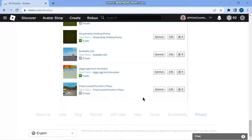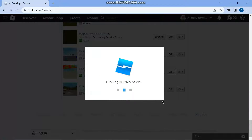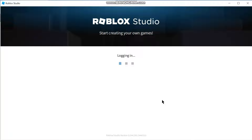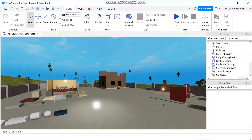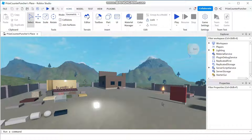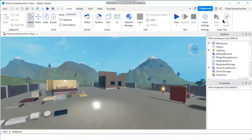I'm gonna open it up inside Roblox Studio by clicking on Edit. Now the game has been loaded into Roblox Studio. To share the game, you're gonna go up here — there's a little button called Share. Just click on that.